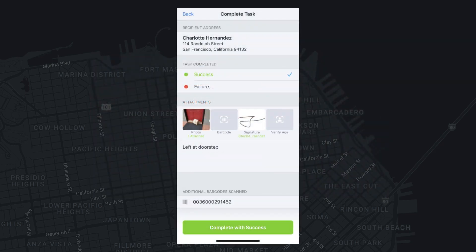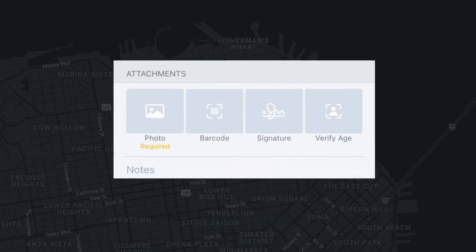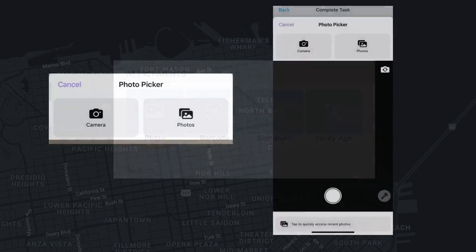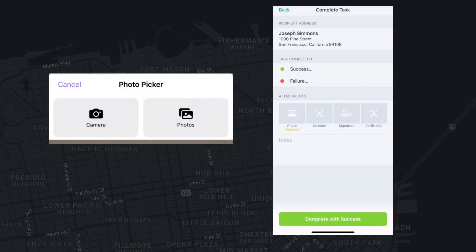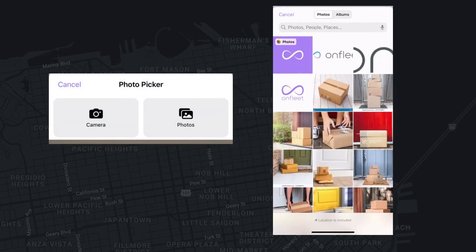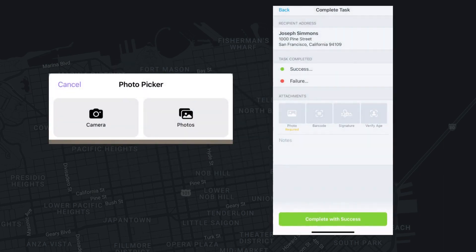For proof of delivery photos, if you are on an iOS device, to take a photo, tap Photo Options under Attachments, which will open your camera. To add additional photos, simply tap on your first photo and select Add Photos.